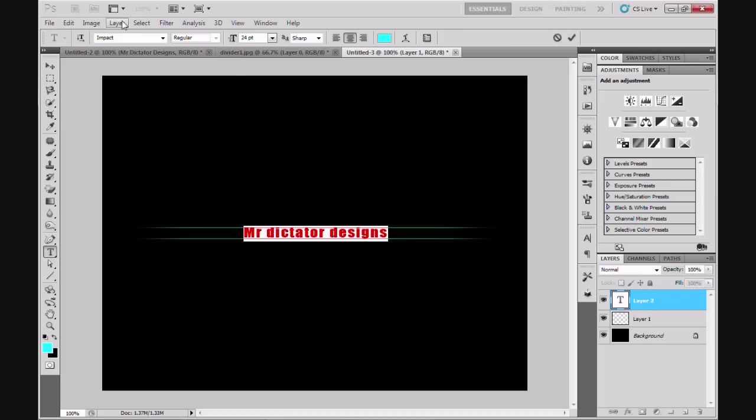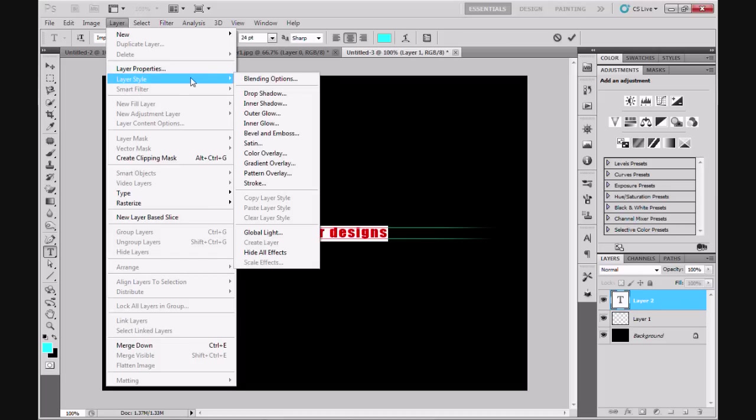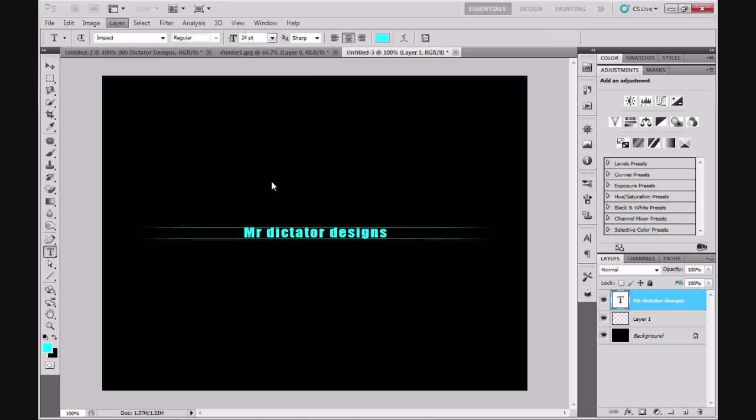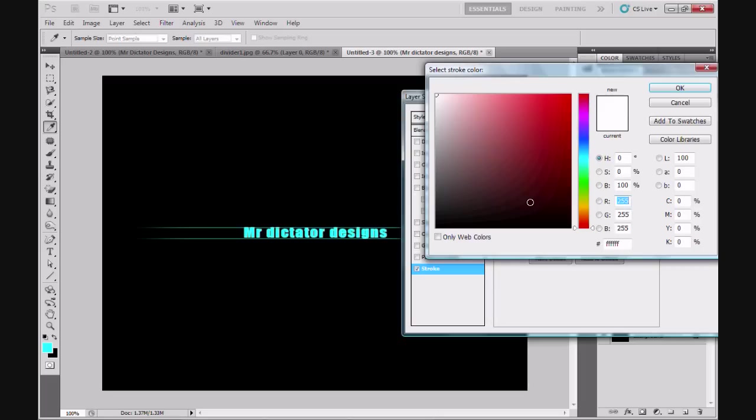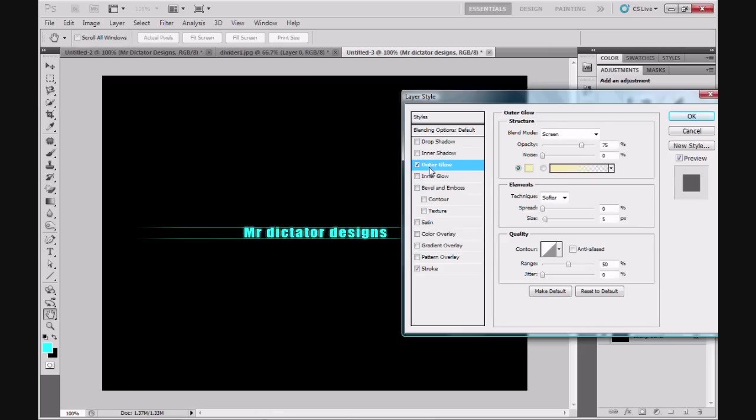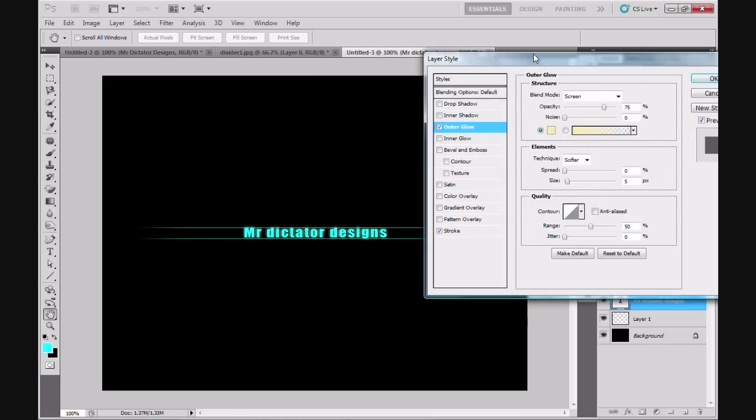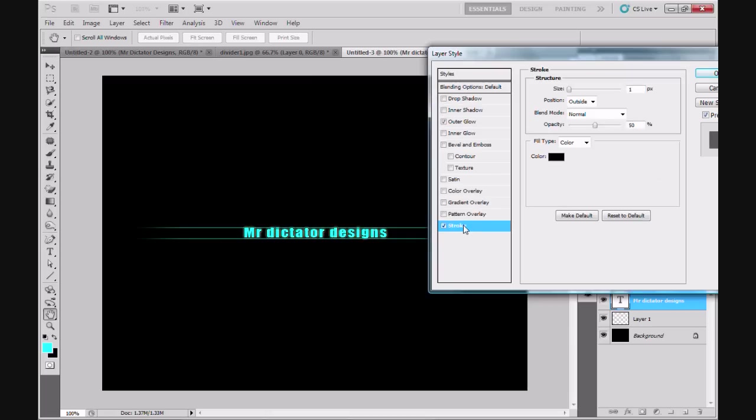Next I'm going to go to Layer, Layer Style, and I'm going to give this a slight stroke. I'm going to change the color of the stroke from white to black. That just makes the text pop off the picture a little bit better and gives the text a little bit more definition. I'm going to click OK.